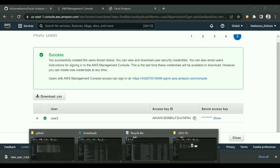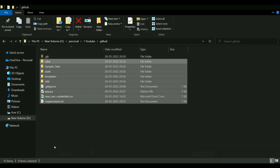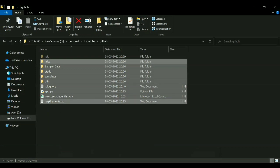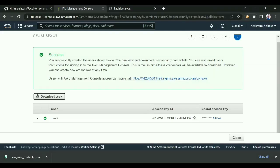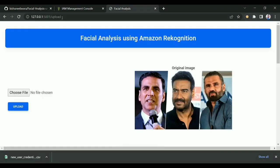Then you will be able to run the app.py. After running app.py, you will get this particular UI and you can test with different images. This is about facial analysis using Amazon Rekognition. Thank you.